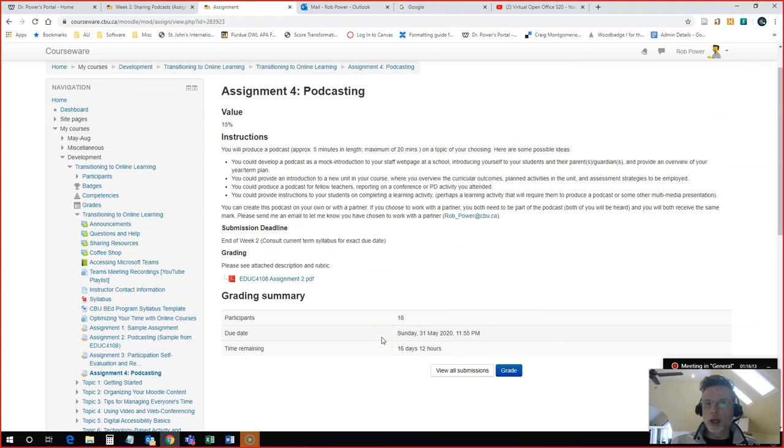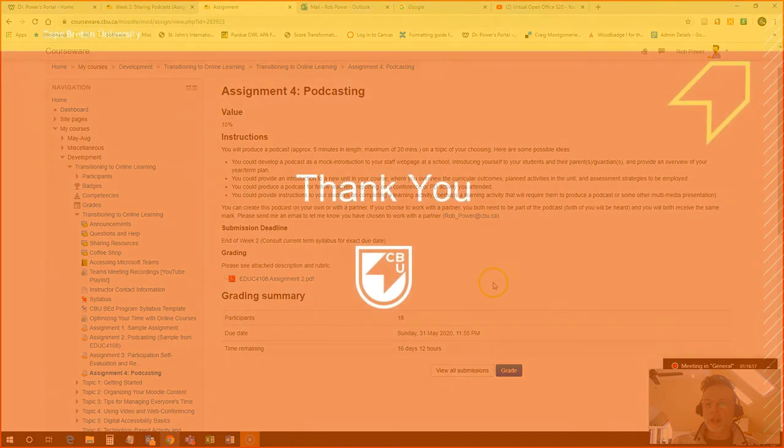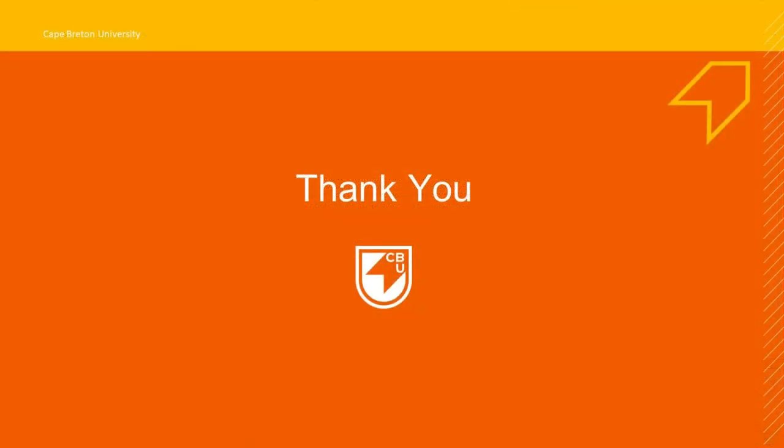They would come back to this same link off their homepage. Once you have given them a grade, they'll get a notification. They can come back to this same link. And then they can view the feedback that you have provided for them.